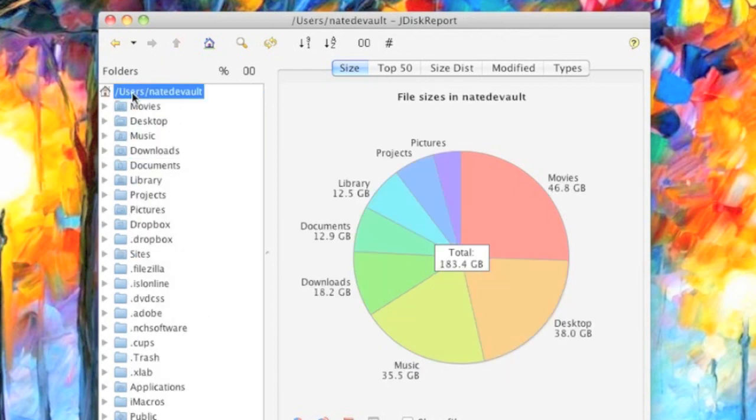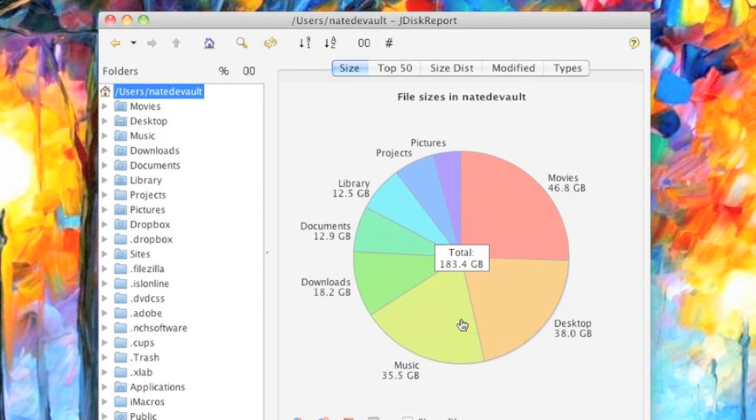But yeah, this representation, you can go in and delete stuff where you need to, transfer to an external drive, and make sure you keep your computer happy.